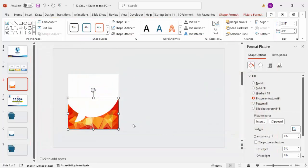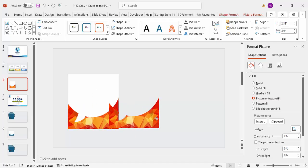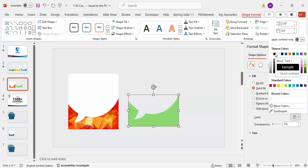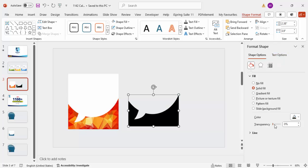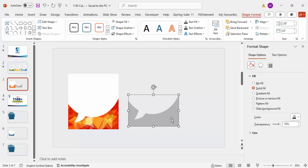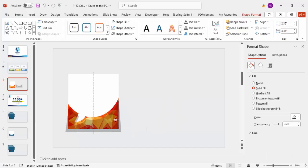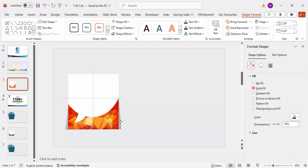The image is now inserted into the shape. To add a shadow effect, press Ctrl+D to duplicate the shape, fill the duplicate with a solid black color, and increase the transparency to about 70–75%. Right-click and Edit Points to reshape it slightly, then place it behind the original shape. Right-click and Send to Back to complete the shadow effect.